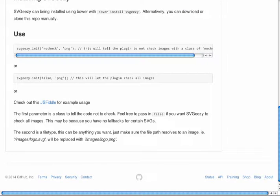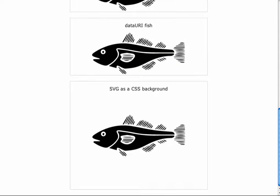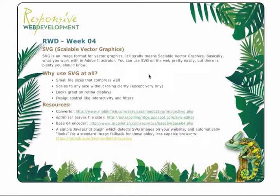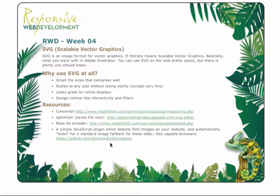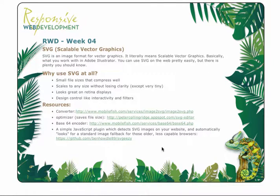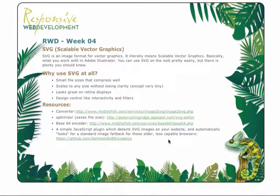Hopefully this has taught you a little bit about svgs and how that you can incorporate them into your projects. Again, I'll make sure that the links are available but if you just pause the video right here you can also access any of these tools that I've specified.